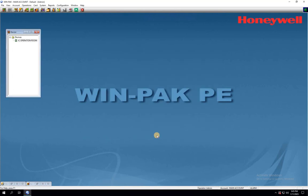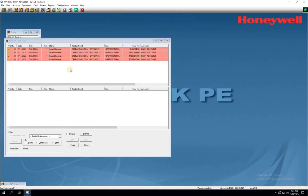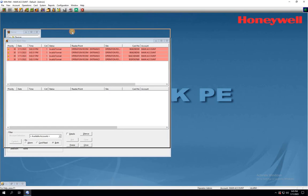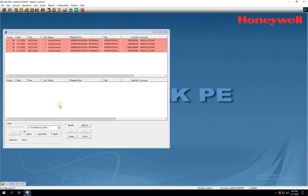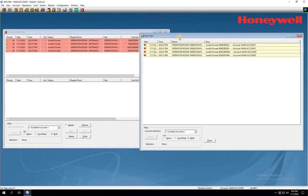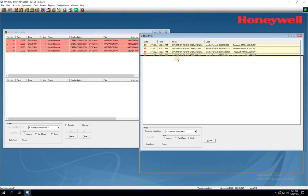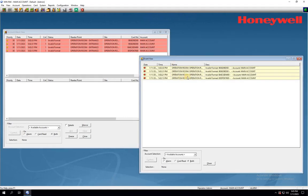Make sure to follow the same settings for all the intelligent controllers that are installed and configured on your project, even if they use different access cards. This will help ensure that your system is consistent and functioning properly across all devices. It's crucial to maintain uniformity in your settings to avoid any confusion or issues when managing and troubleshooting your system. By following these steps and applying them to all your intelligent controllers, you can ensure a smooth and efficient operation of your access control system.